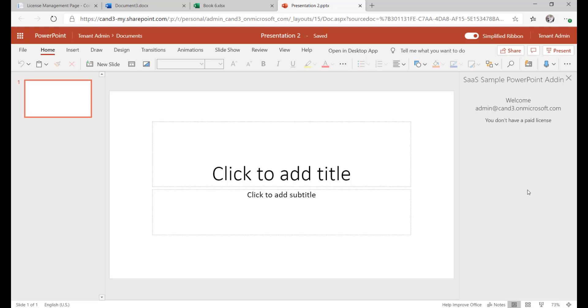It's also important to note that if you pull up the debugging console, you can also see written to the console the same messages that we saw that I dove deep into with the Outlook add-in.